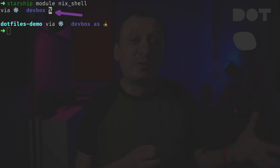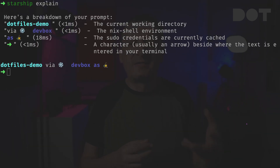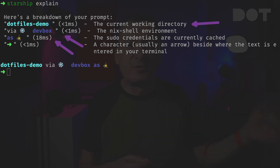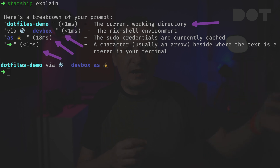If we get confused about what each part of the prompt means, we can simply ask Starship to explain the whole complete prompt. We can see that it starts with the current working directory, followed by the nix shell environment, then the cached sudo credentials, and finally the character or the arrow that indicates where we can type the next command.